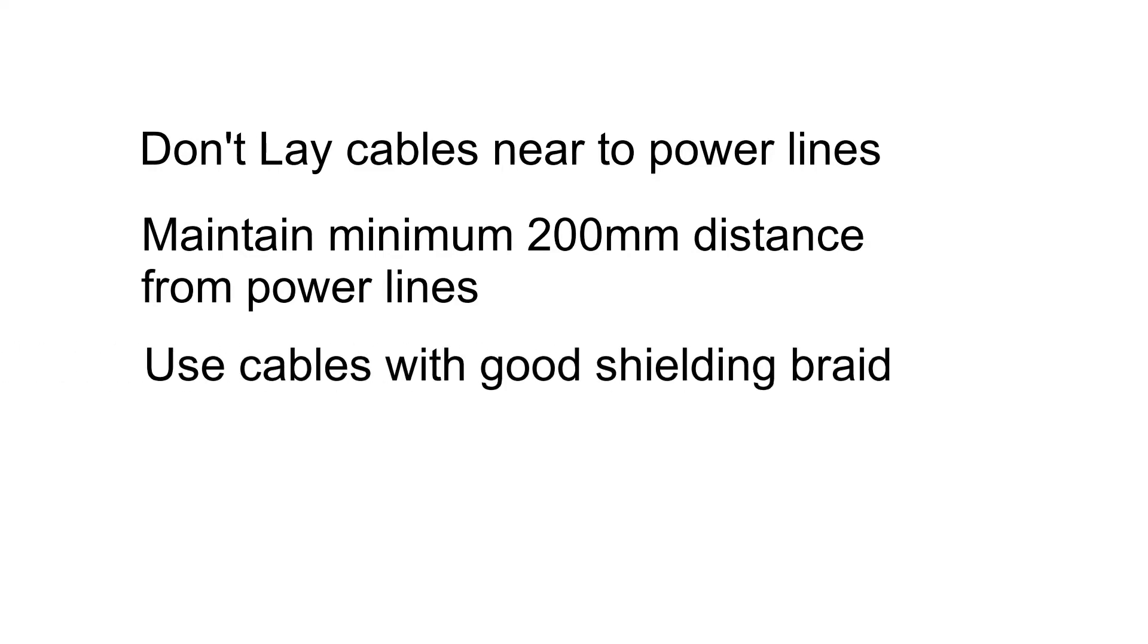Use good quality cables with good shielding braid. Shielding is just as critical as any other design element. On one hand it reflects signal interference and on the other hand it picks up the noise and provides a low resistance path to transfer the noise to the ground.